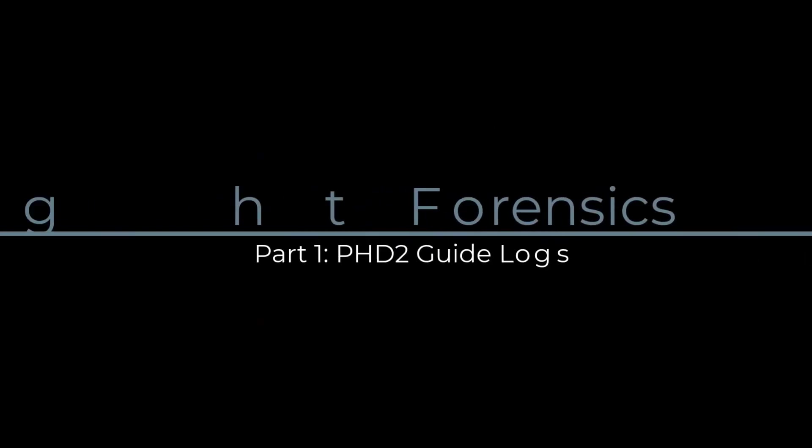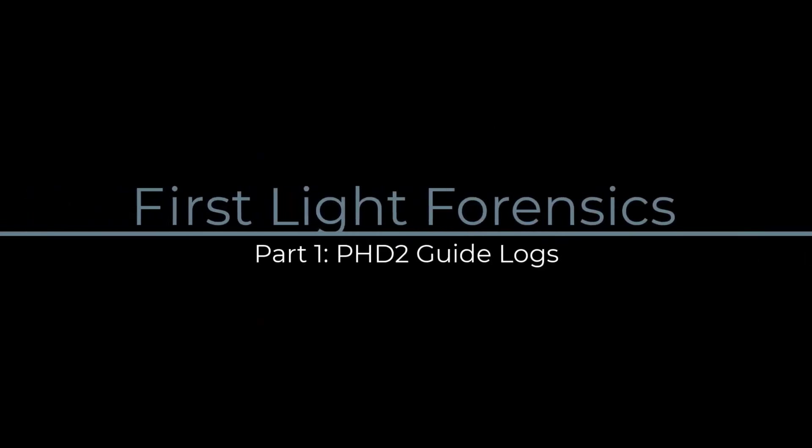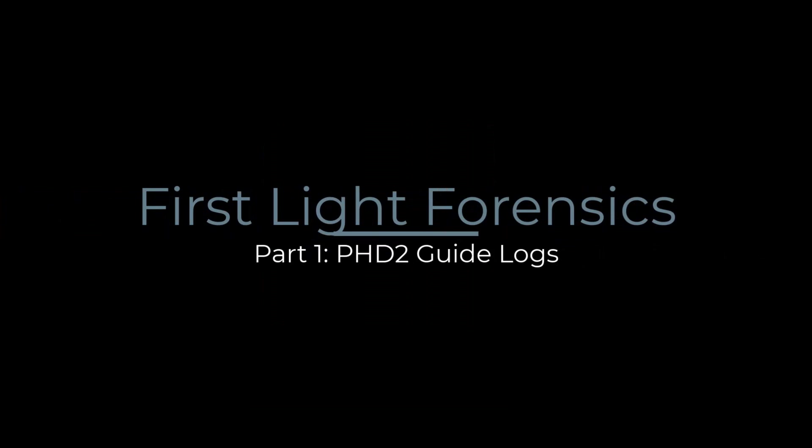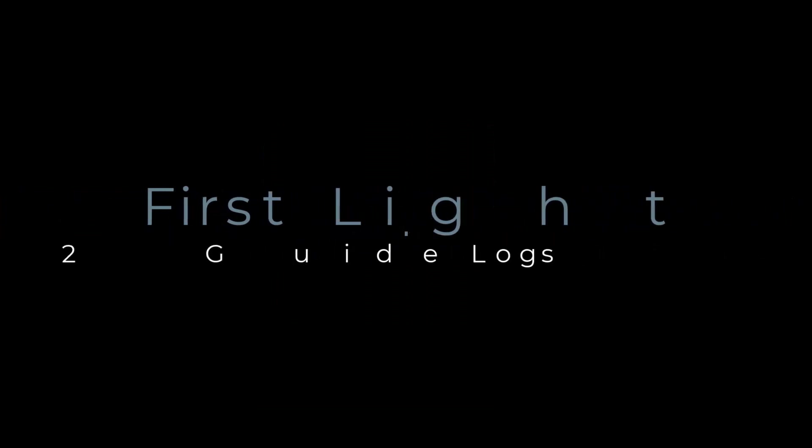Now with that, let's talk about this video, which I call First Light Forensics, Part 1, PHD2.